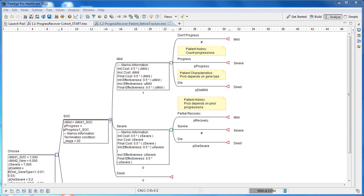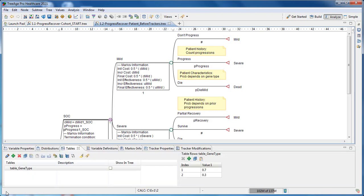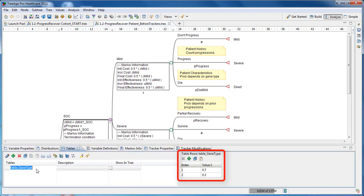We have demographic data describing the gene type in the patient population. This is loaded in a table. 70% of the population have gene type 1, and 30% of the population have gene type 2. The table gene type stores the demographic data in the model.